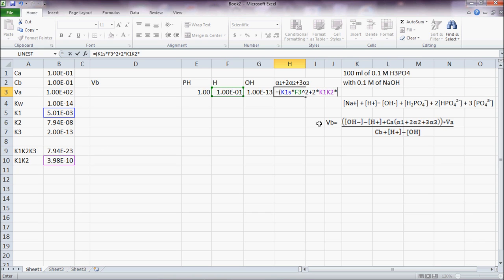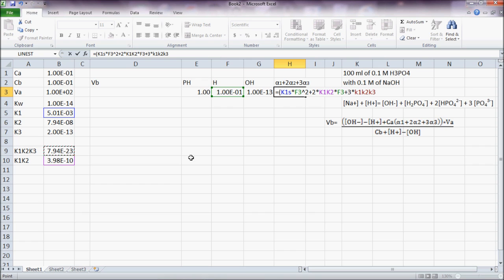Times H plus 3 times K1 K2 K3, divided by... 1 divided by H.